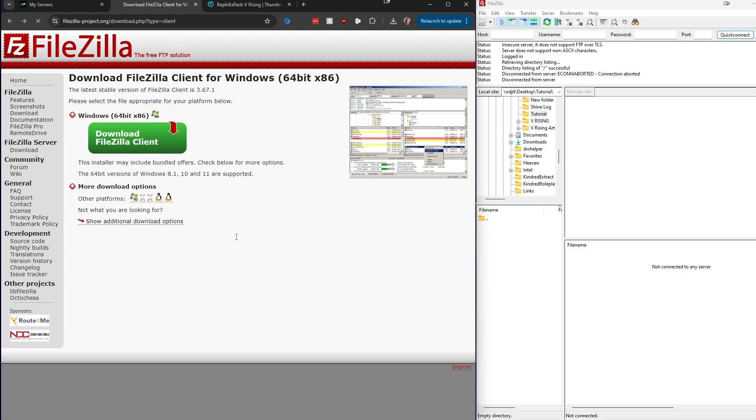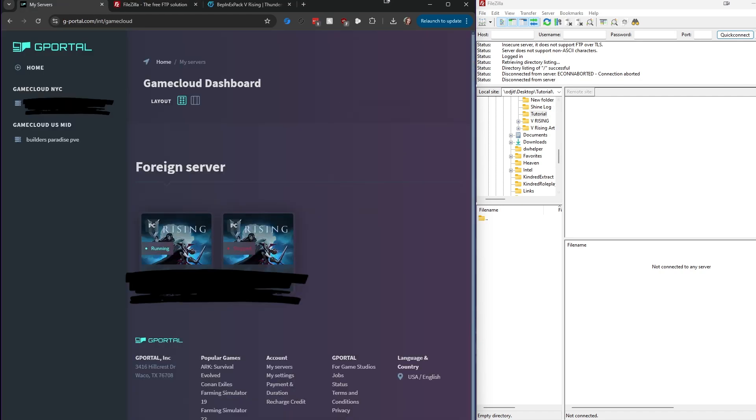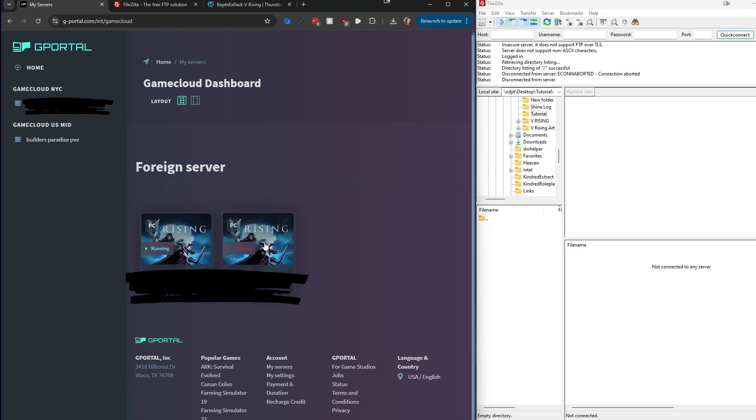Once you have that downloaded and installed, you're going to get this interface right over here. On the right, this white portion. So you're going to go ahead and go onto gPortal, log in on your dashboard.